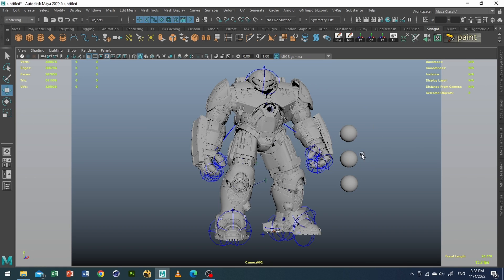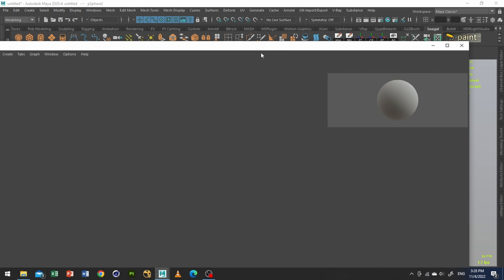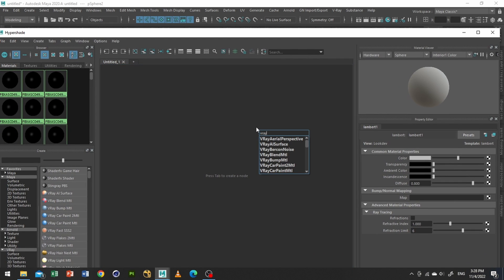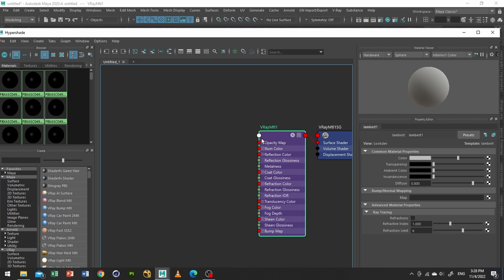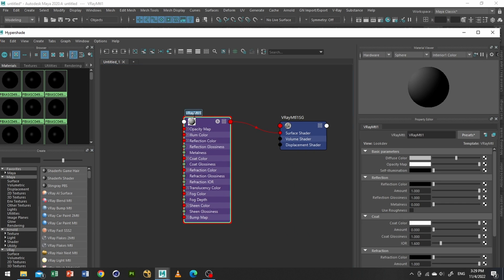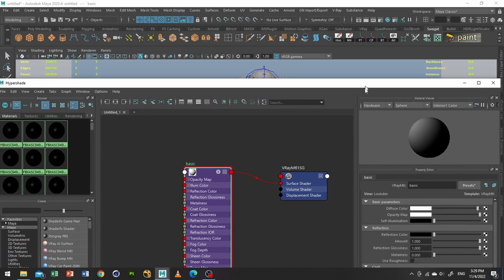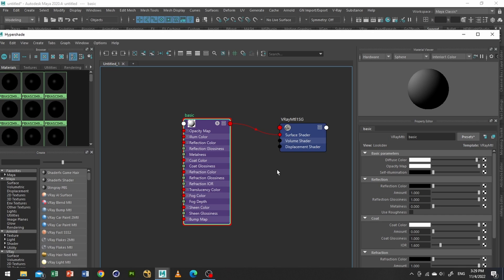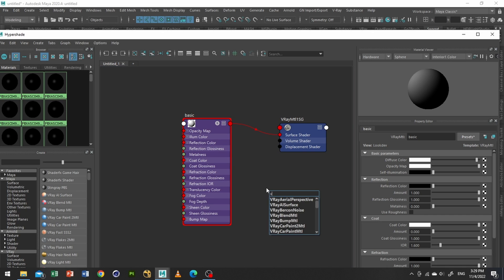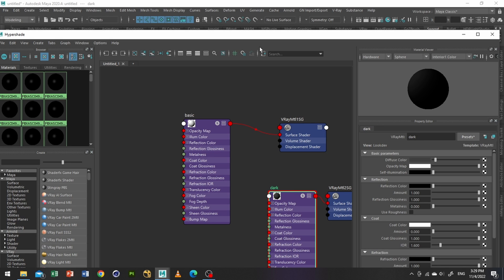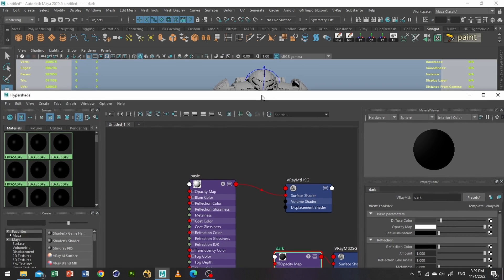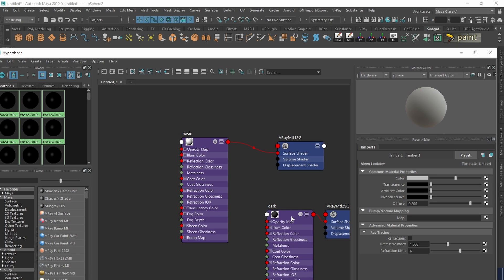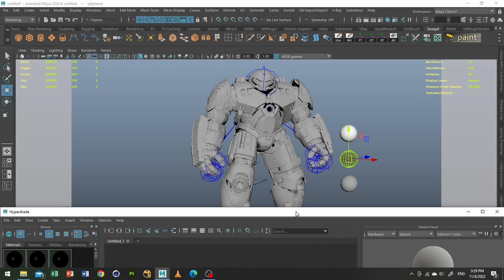So what I will do is go to my material, select material, and I will rename it as basic. Make sure the diffuse color is not that pure white, not that pure black. So I will apply this. And again, add the material, diffuse color darker. Select this sphere, assign material.